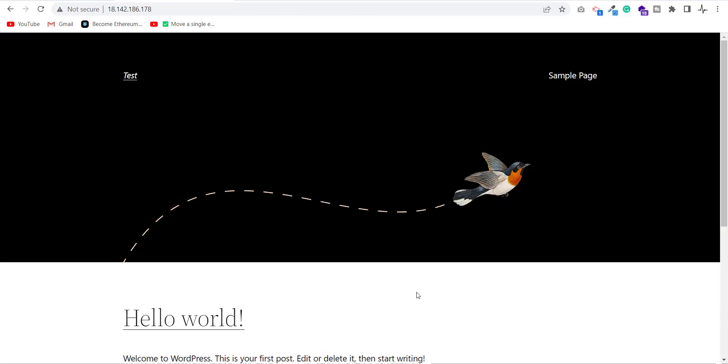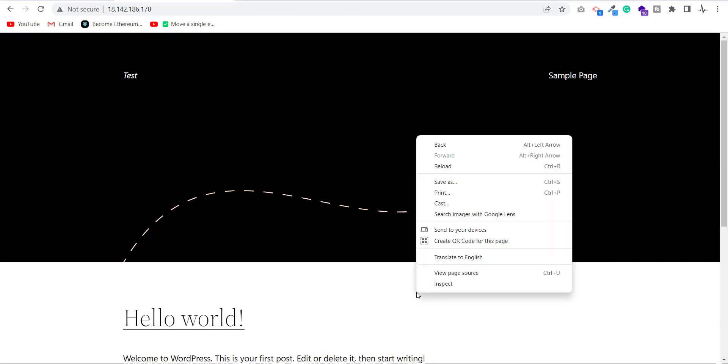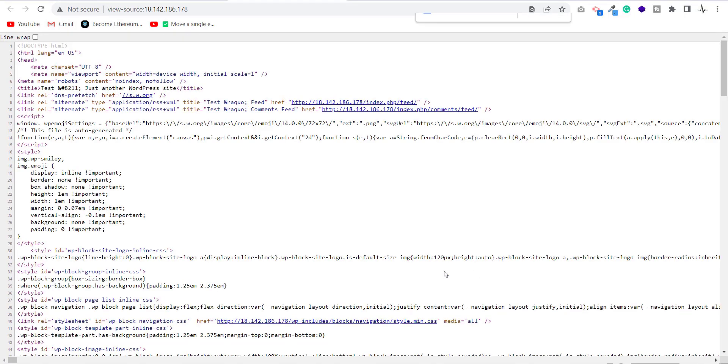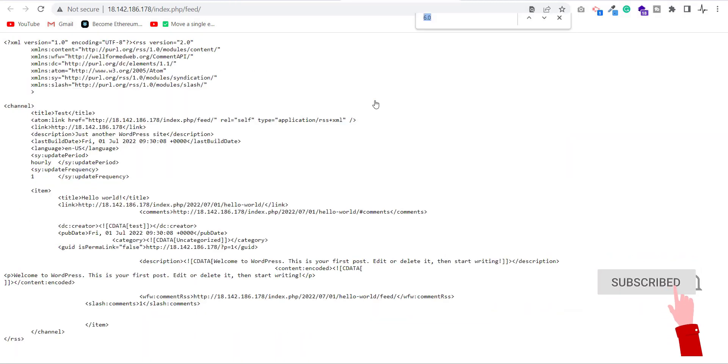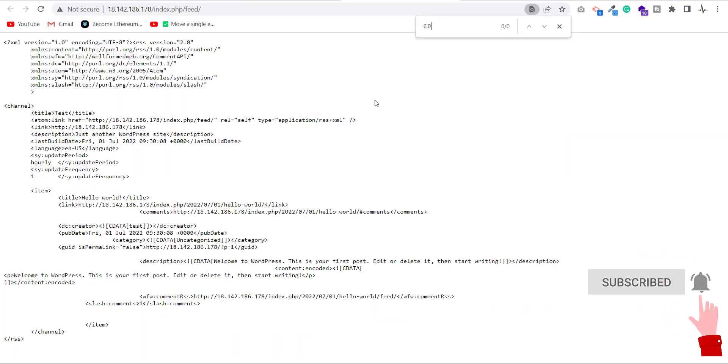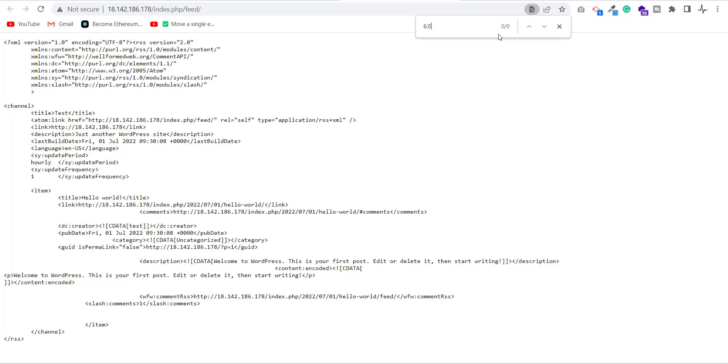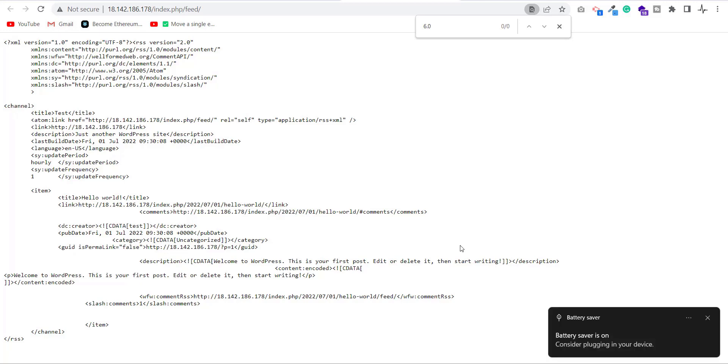Now let's test the result. I right click and then click on view page source. I search 6.0 here. As you can see, there is no record on this page. Now I click on slash feed and here I search 6.0. As you can see, here also no record found. So this means we successfully removed the version information from our website.